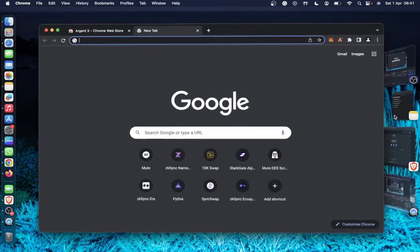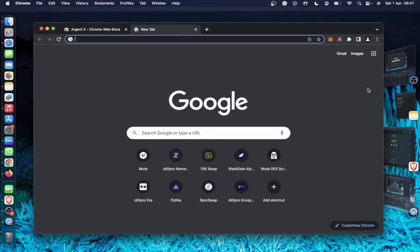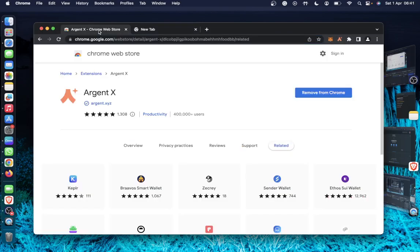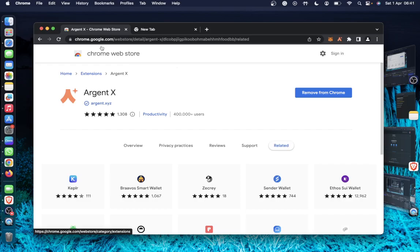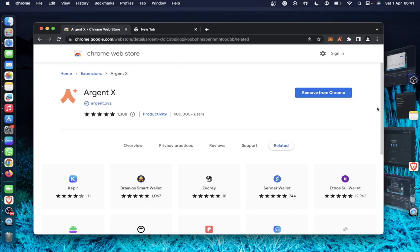So first, if you haven't installed your AgentX wallet, you have to install it by going to the Chrome Web Store here. You can just go to the Chrome Web Store and search for AgentX so that you see it here. Then you can just import your wallet or create a new wallet if you don't have your wallet already.